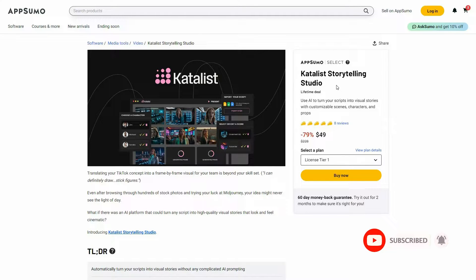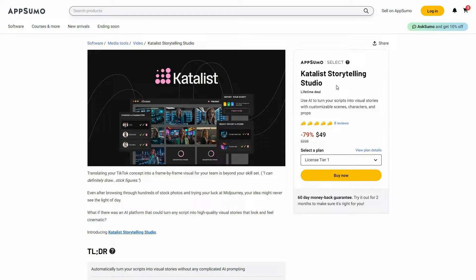I'm back with another review and today I'm going to review Catalyst Storytelling Studio. Catalyst uses AI to turn your script into visual stories, and you don't even have to write the script manually. Catalyst also has a script assistant that can write the script for you and then turn that into a visual story. Once you get your visual story, you can customize literally everything — the characters, the scenes, the frames.